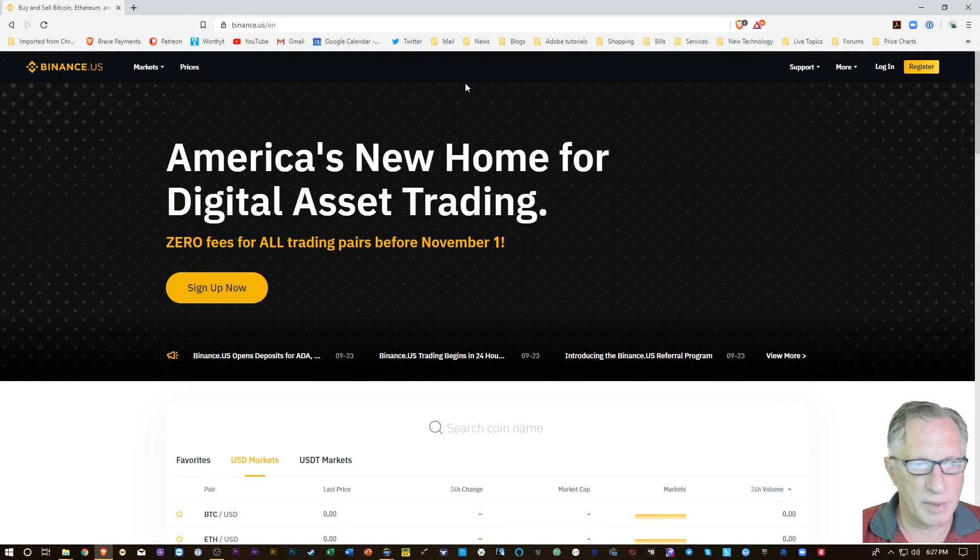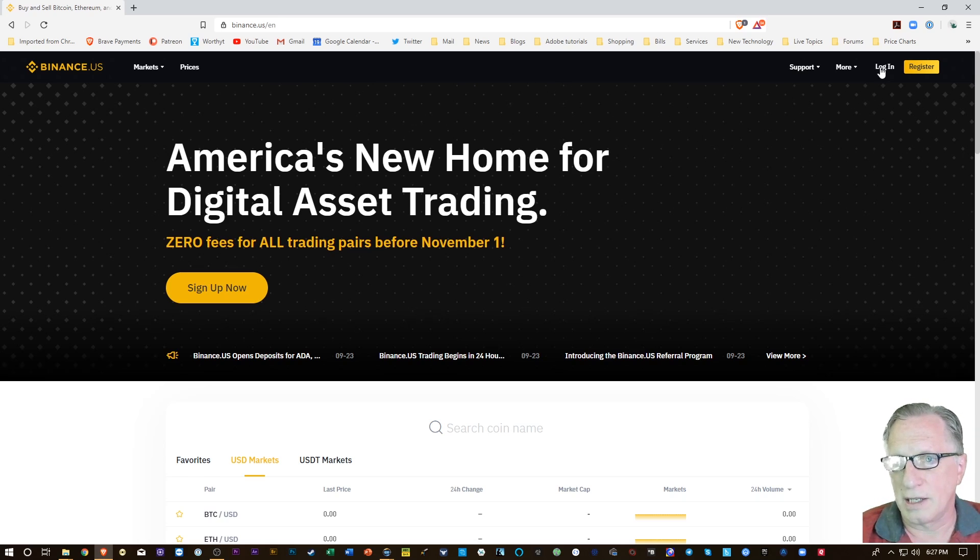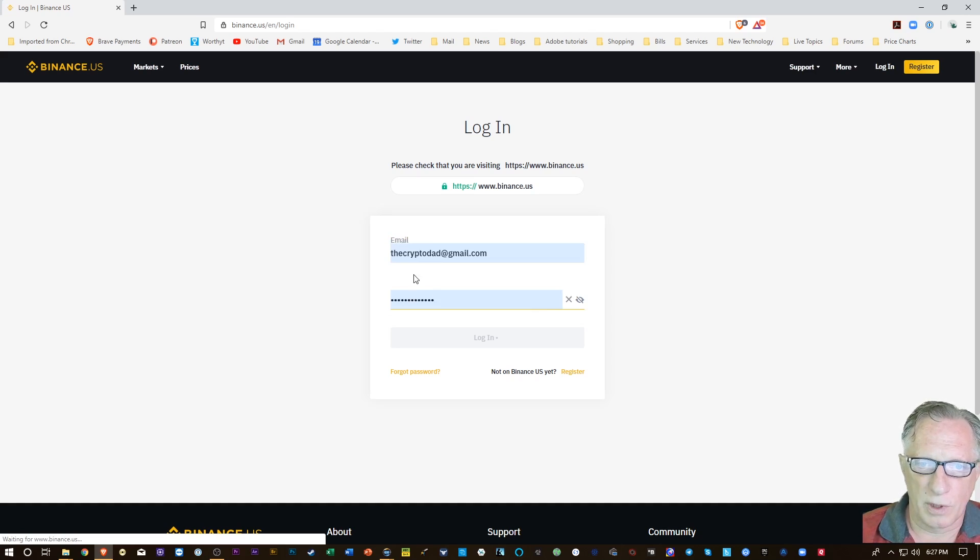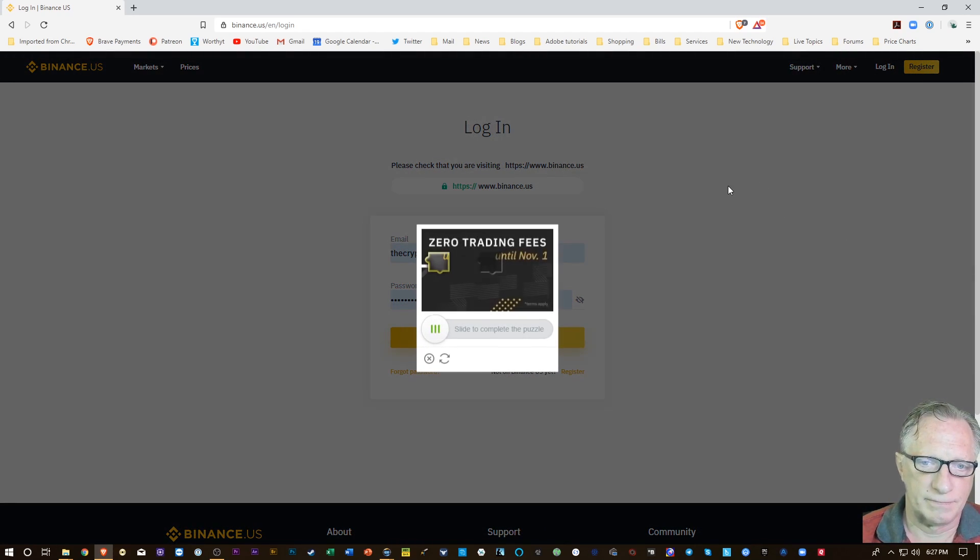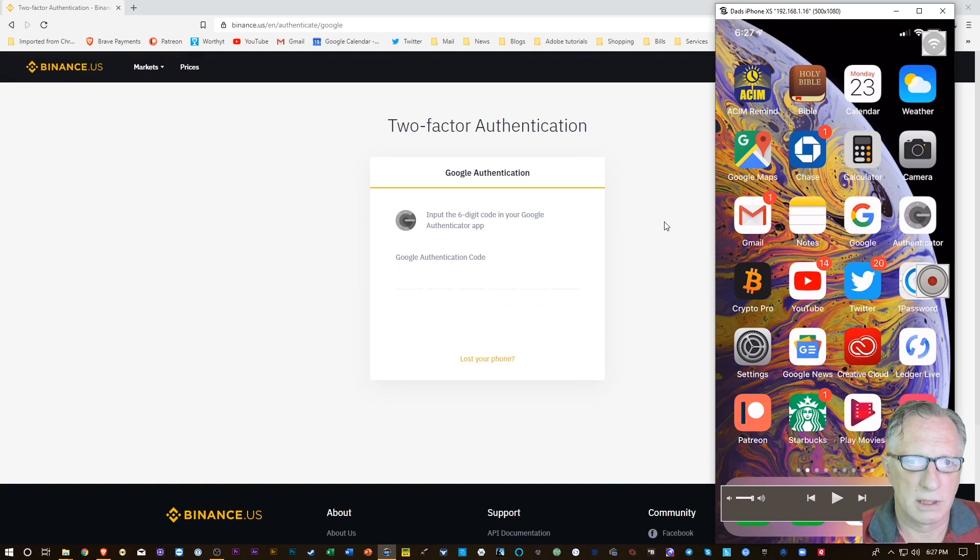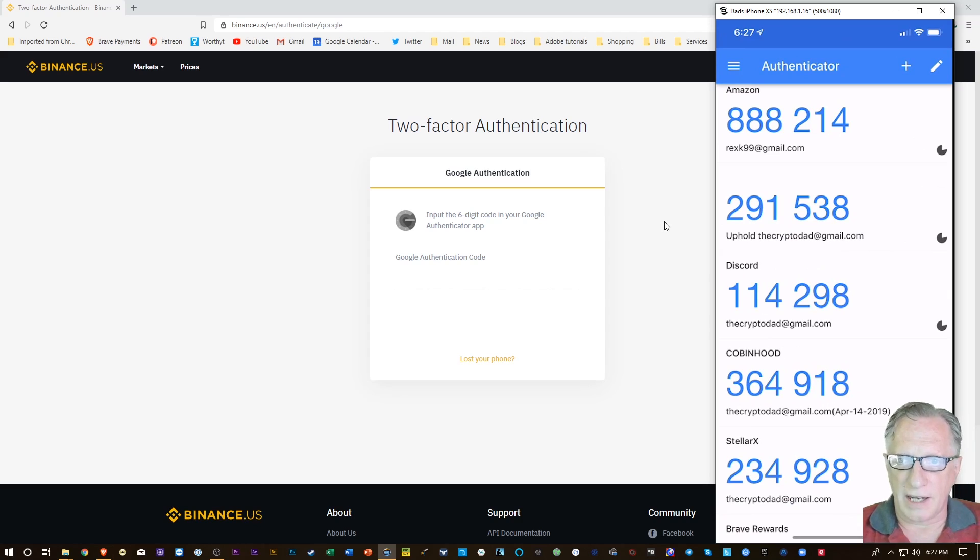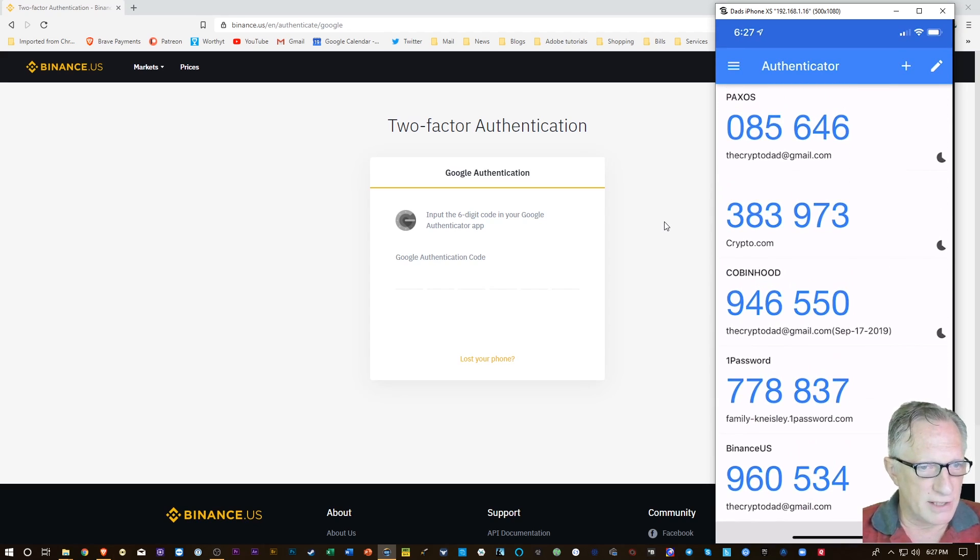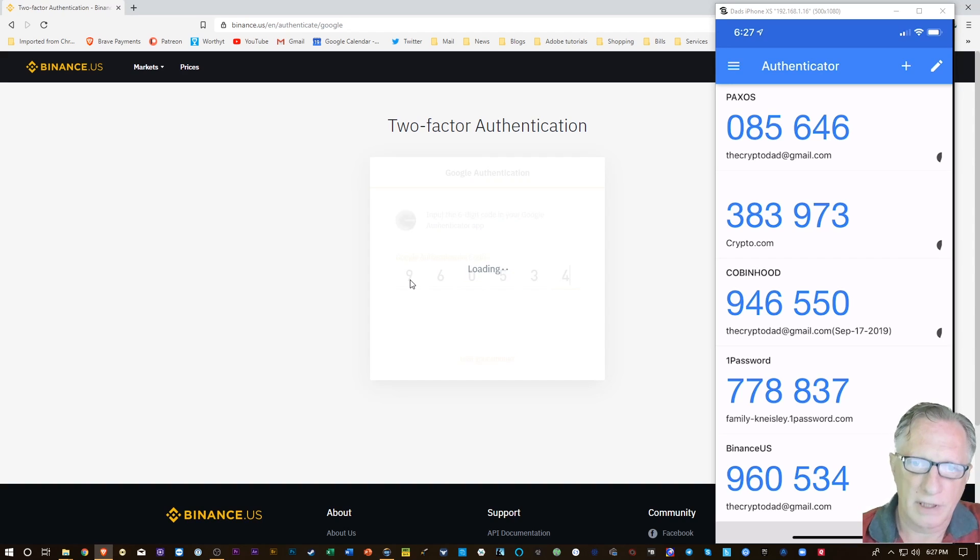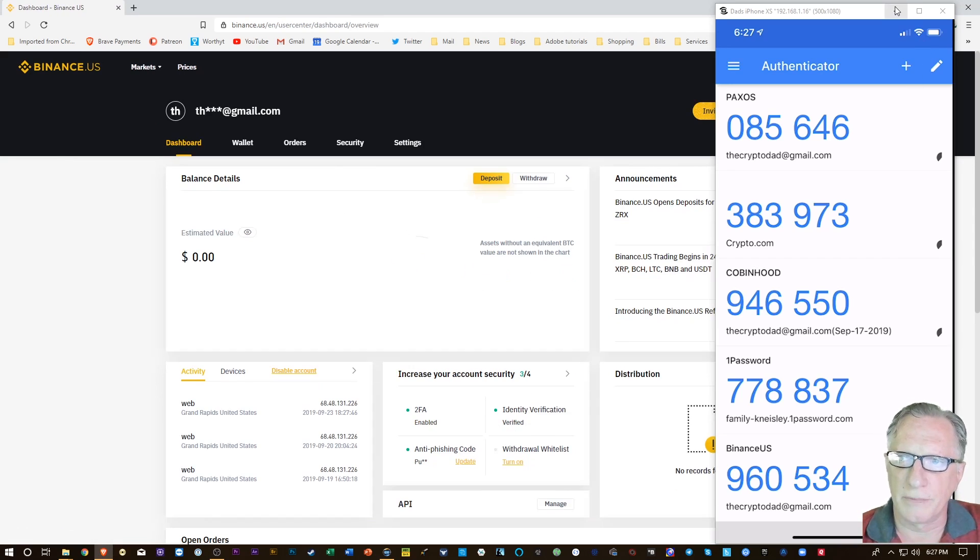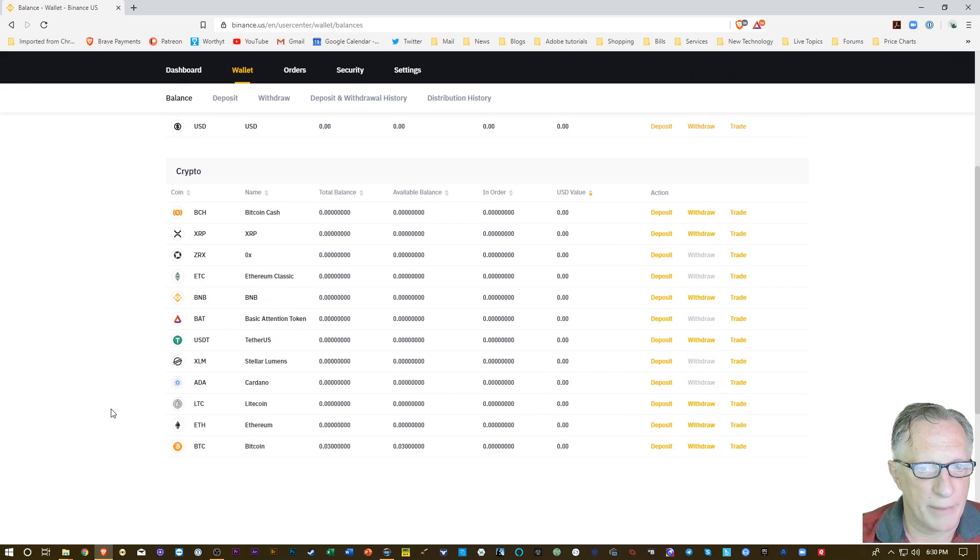I'm going to head over to Binance.us, the Binance US website. I'm going to hit login. I'm going to use my password manager to autofill that. We're going to go over here. On our phone, we'll launch our Google Authenticator, and I'm going to scroll down to where I have the Binance US code there. 960534, this is our two-factor authentication. And now we're on the Binance US website.